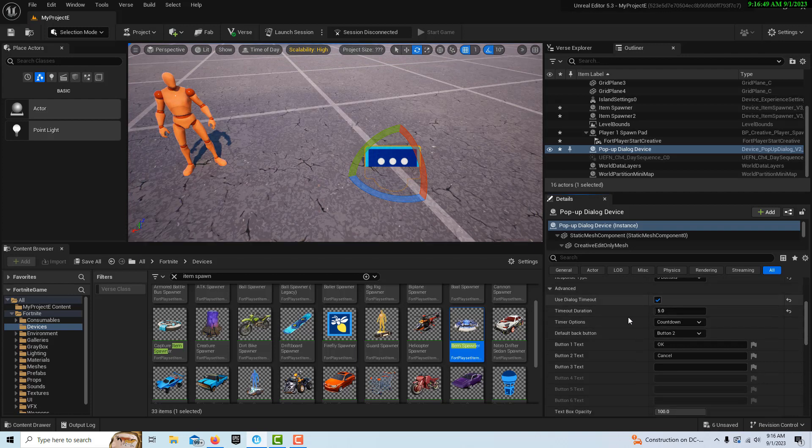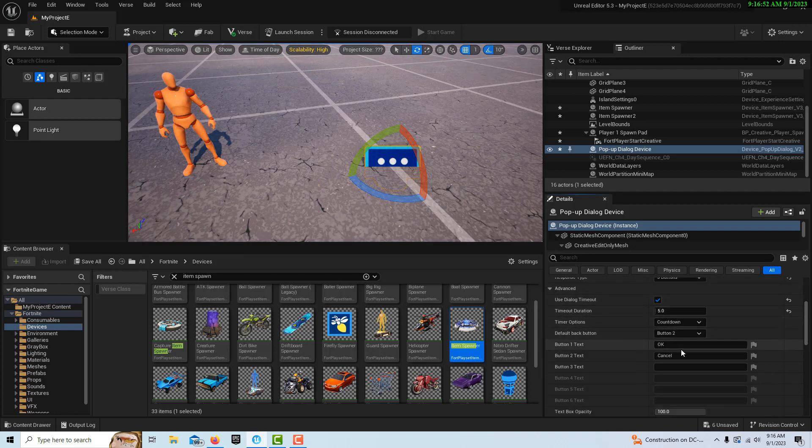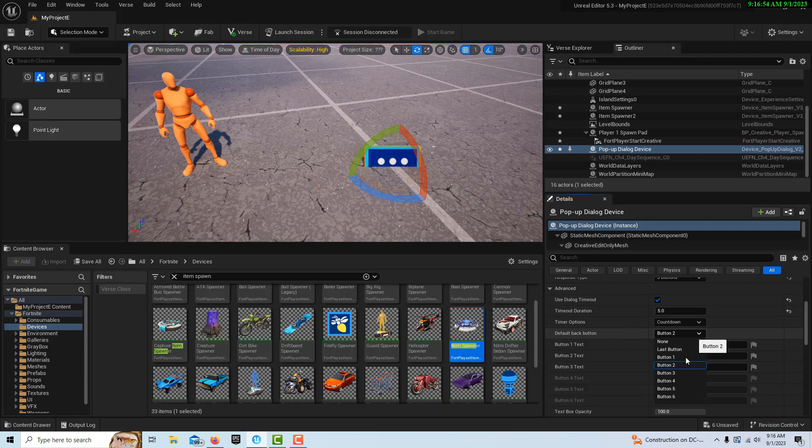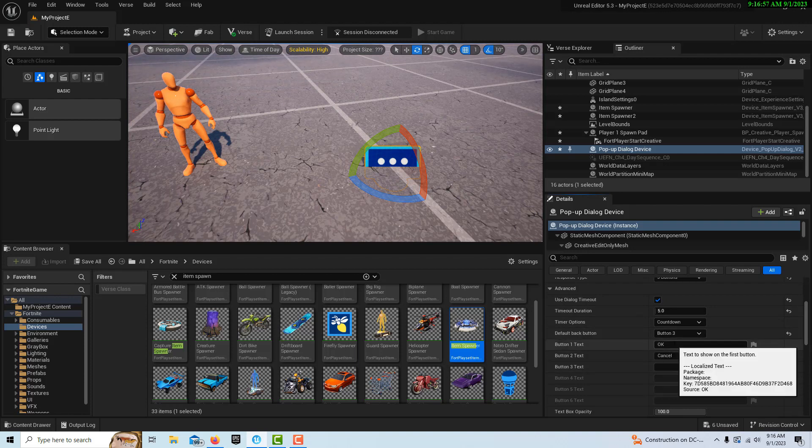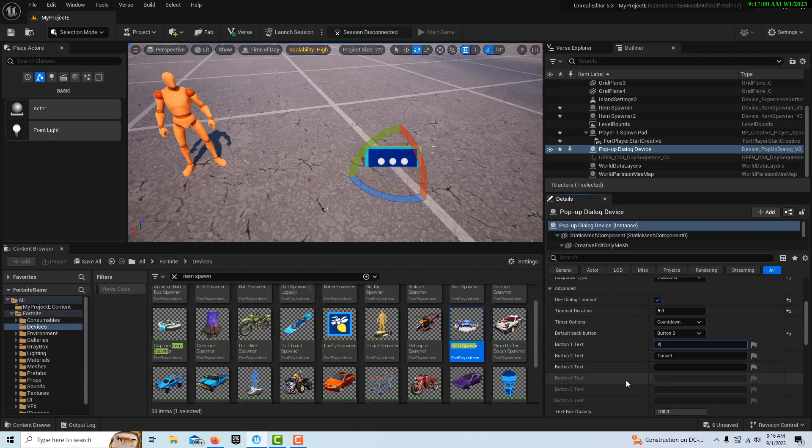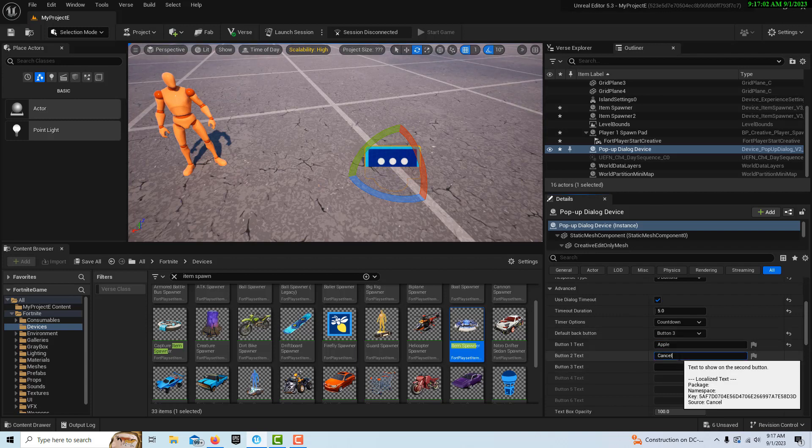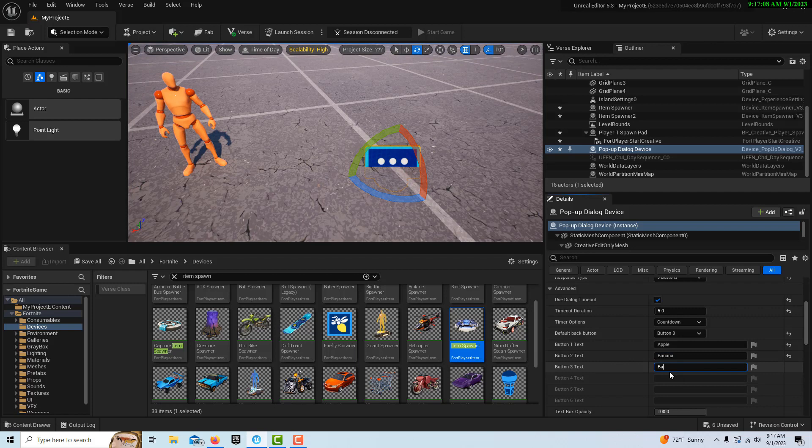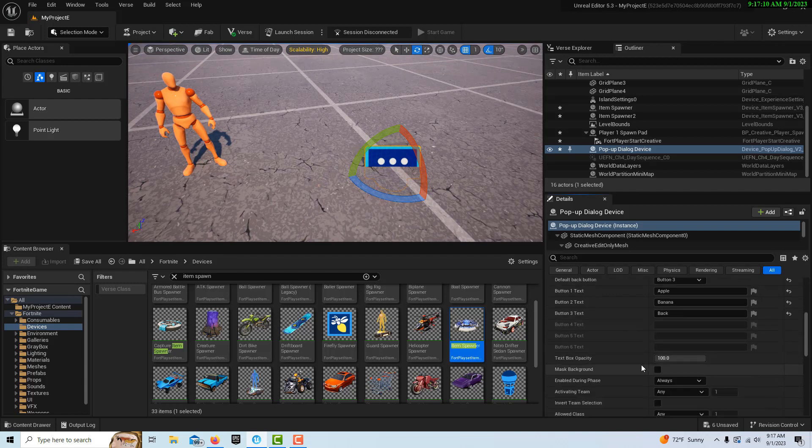Here the default back button, we can have it be button three. Then we have our text for our three buttons. The first one could say Apple, the next one could say Banana, and the last one could just say Back because it's like our back button. Doesn't really go back to anywhere but it escapes essentially.